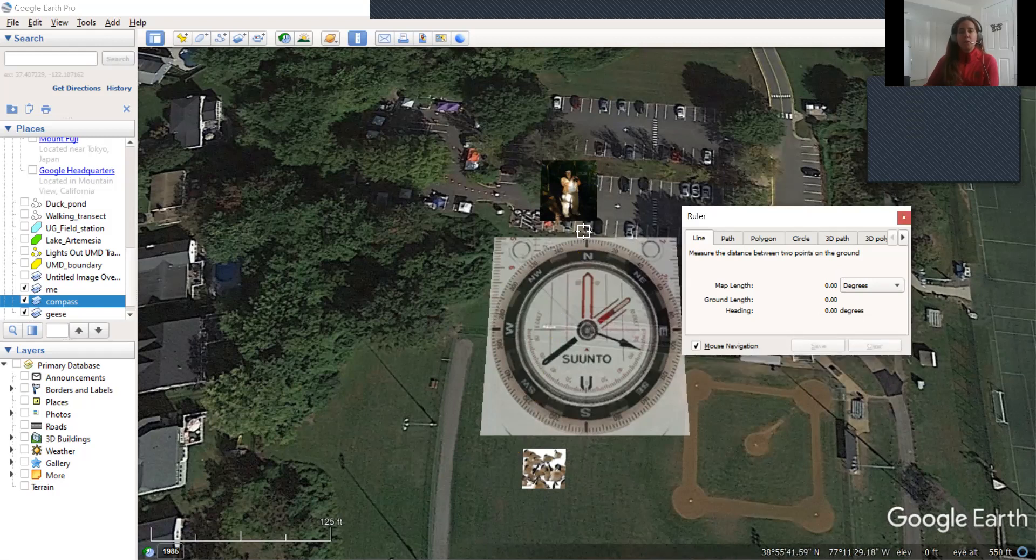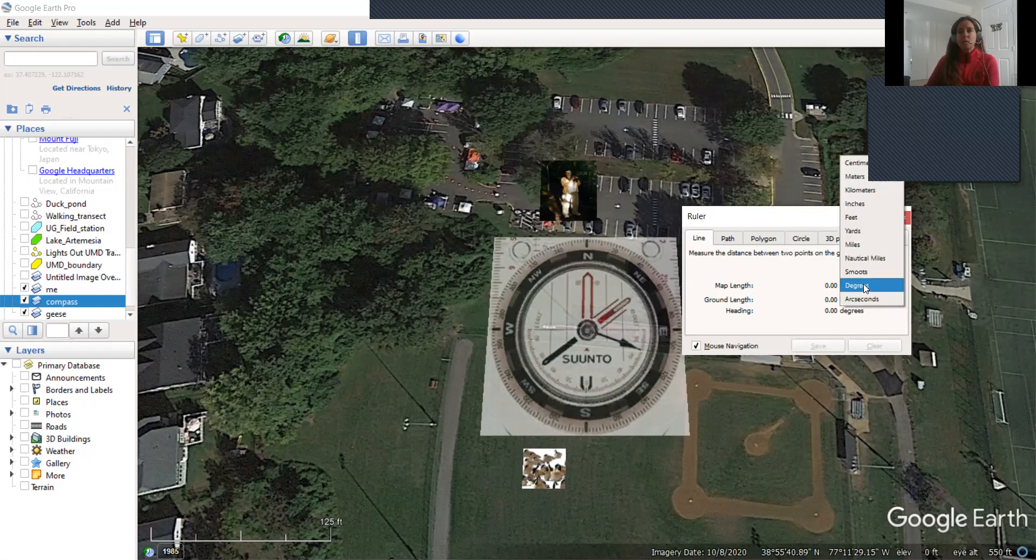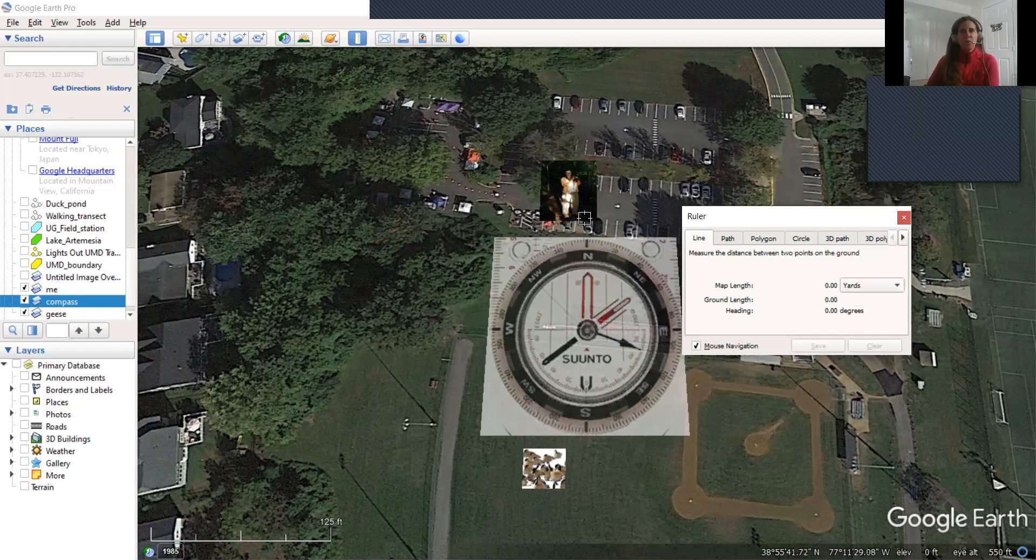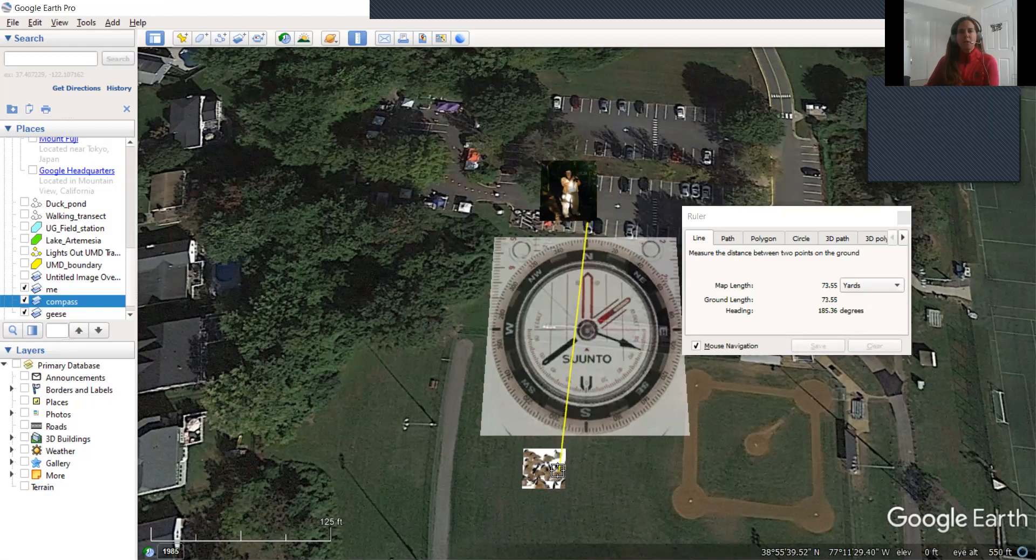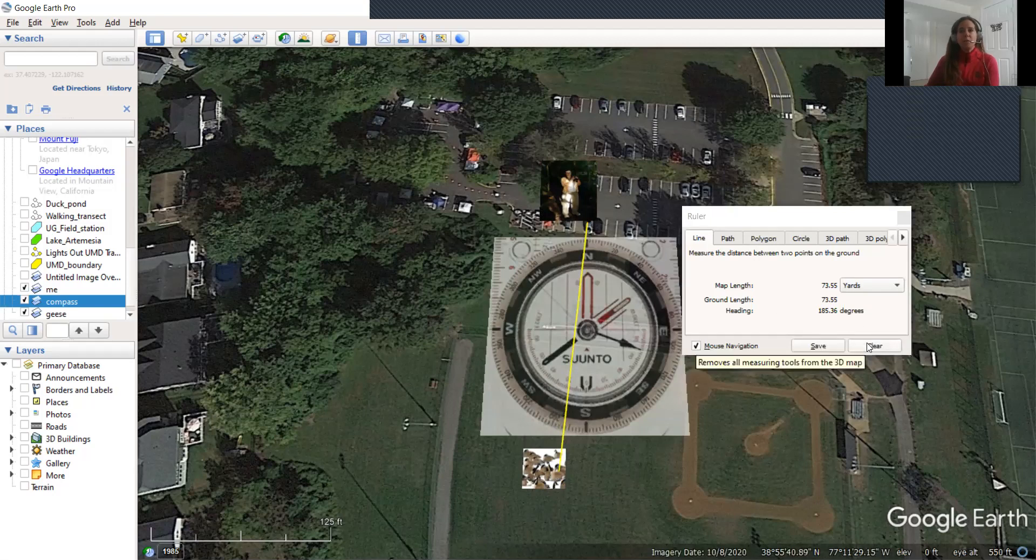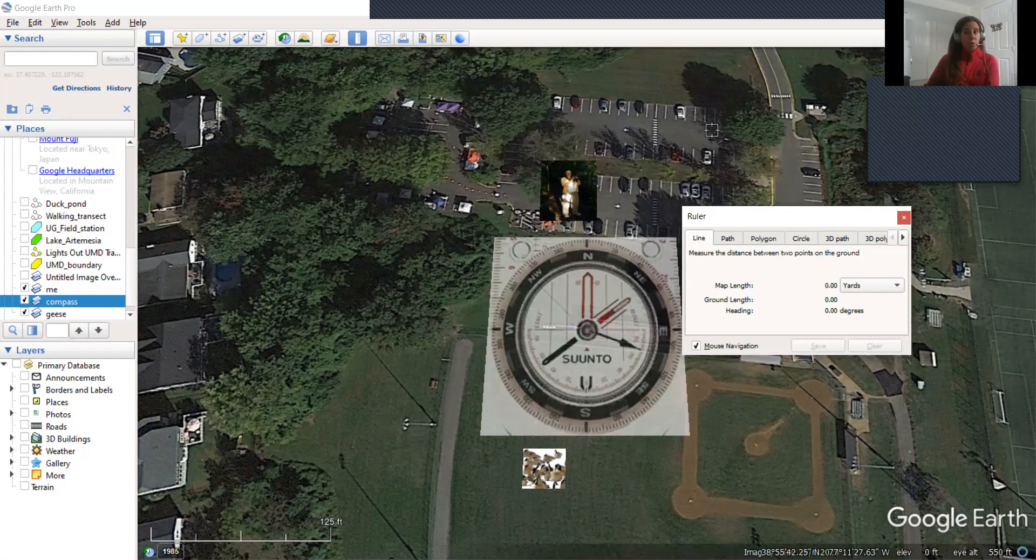So that's looking pretty good. Now let's look at the distance. I believe I had said we were approximately 75 yards from our goose. So let's look at that and see if that agrees. 73. So yeah, so Google Earth is a nice way that we can double check the work that we do in the field.